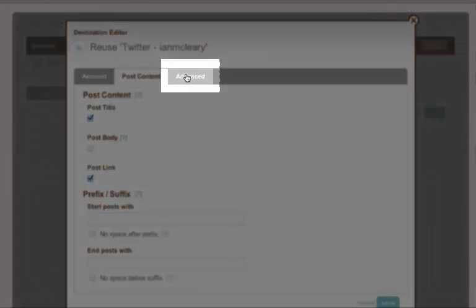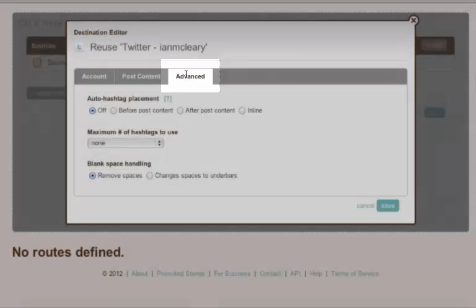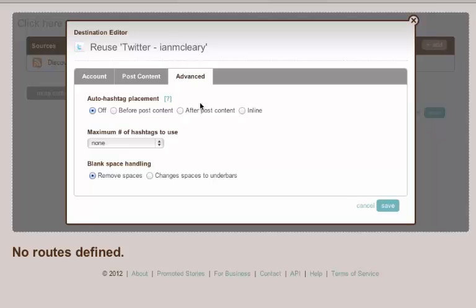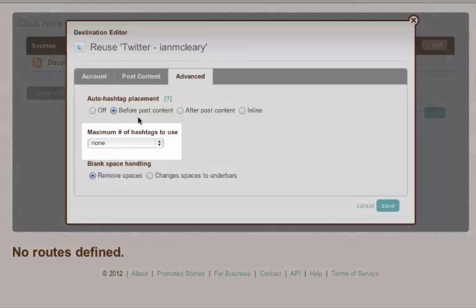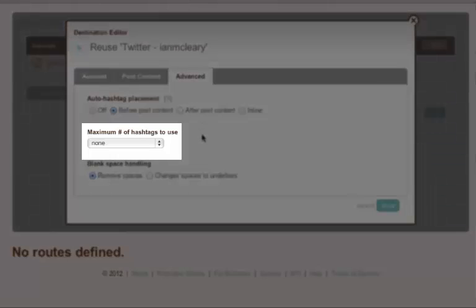The hashtag is interesting because this can automatically add hashtags onto the end of the tweets. And that could be related to tags that you set up within, for example, WordPress. And I can specify if there's a maximum number of tags that I send out. So I could set that to one hashtag.